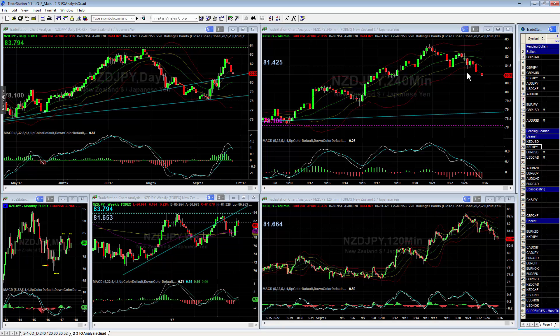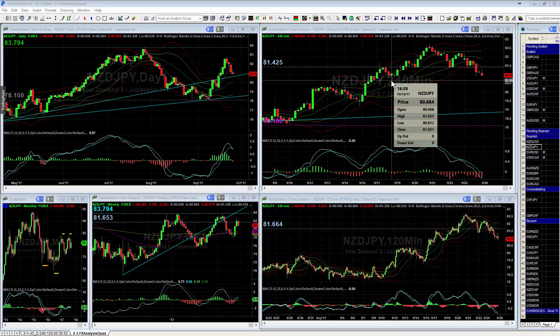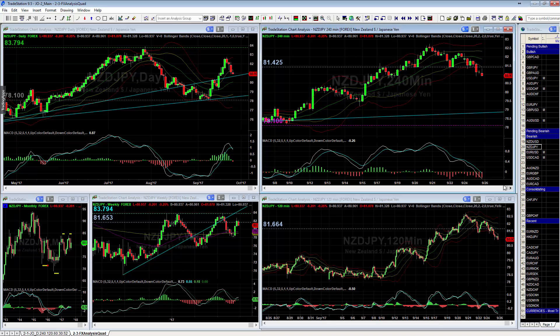Also with the Kiwi market, the Kiwi/Yen has already broken its support, which was at 81.425. You can see we've jumped through there and we're going down to test this low right here — our next support at 80.812.